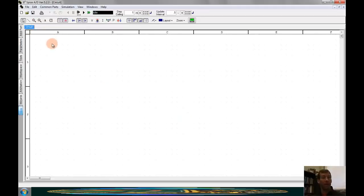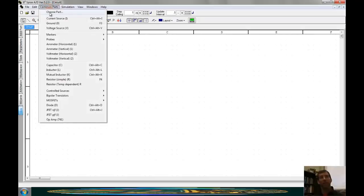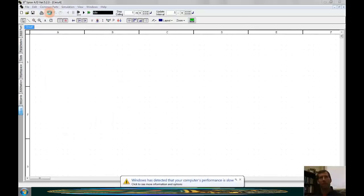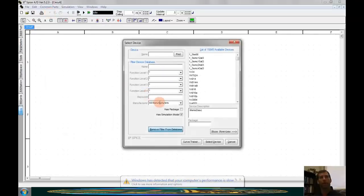Let's start by building the schematic. To begin, let's find the operational amplifier component inside of SPICE. As always, there are multiple ways to find a part. I'm looking for a part that has a specific part number, so I like to use the parts dialog. If I go to common parts and add a part, we get the select device menu.